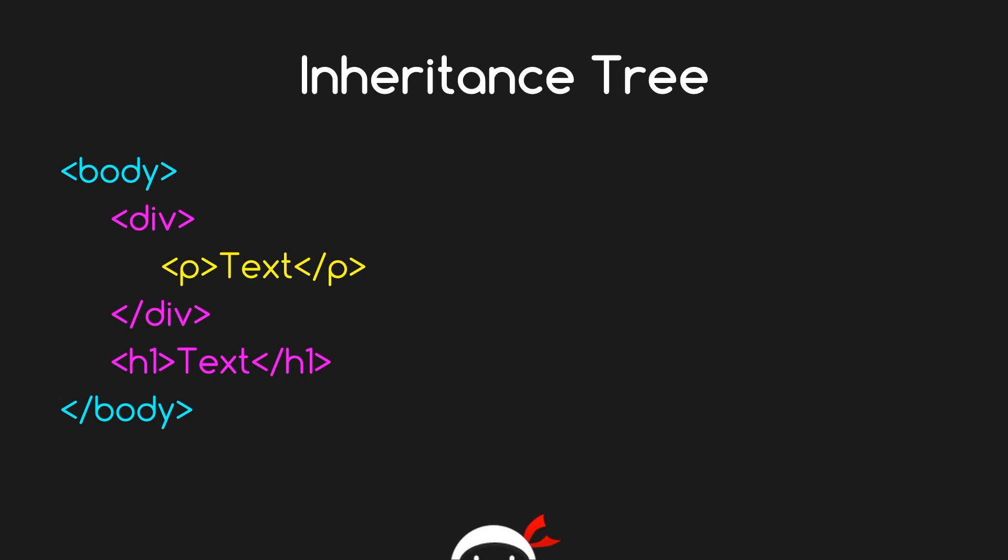Alright, so what have we got? We've got a simple HTML structure here. We open with the body tag and we close with the body tag. We'd say that was the top level element, the parent element.